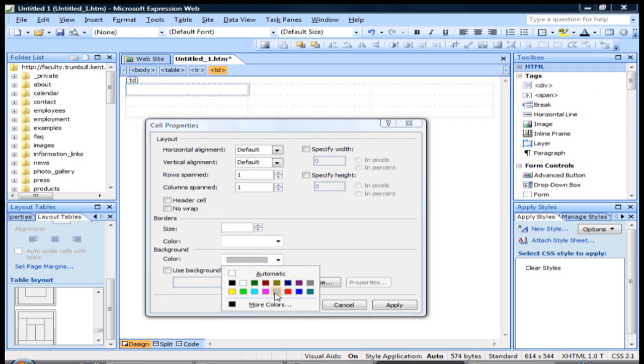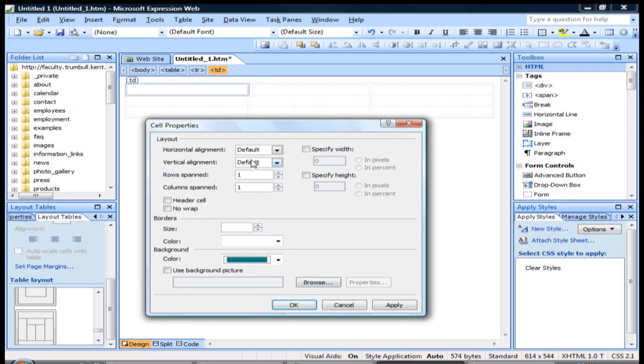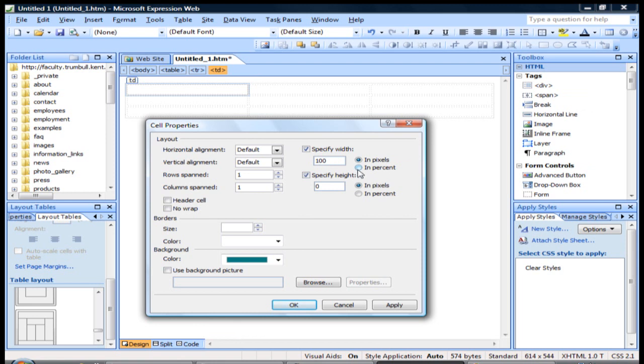So if you wanted to, you can change the color. You can go with this teal here. You can specify width, change the width, work differently either in pixels or using percentages.